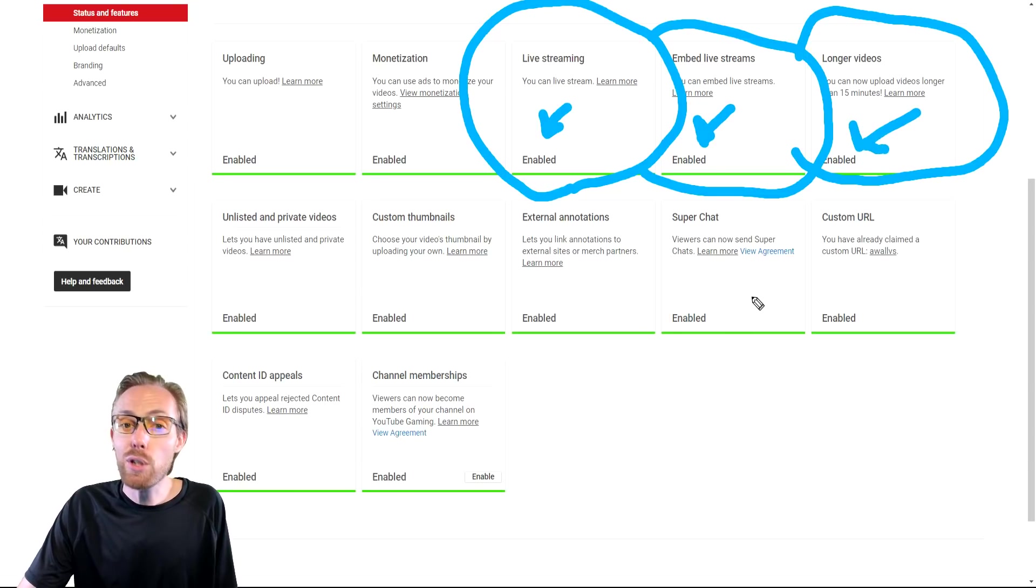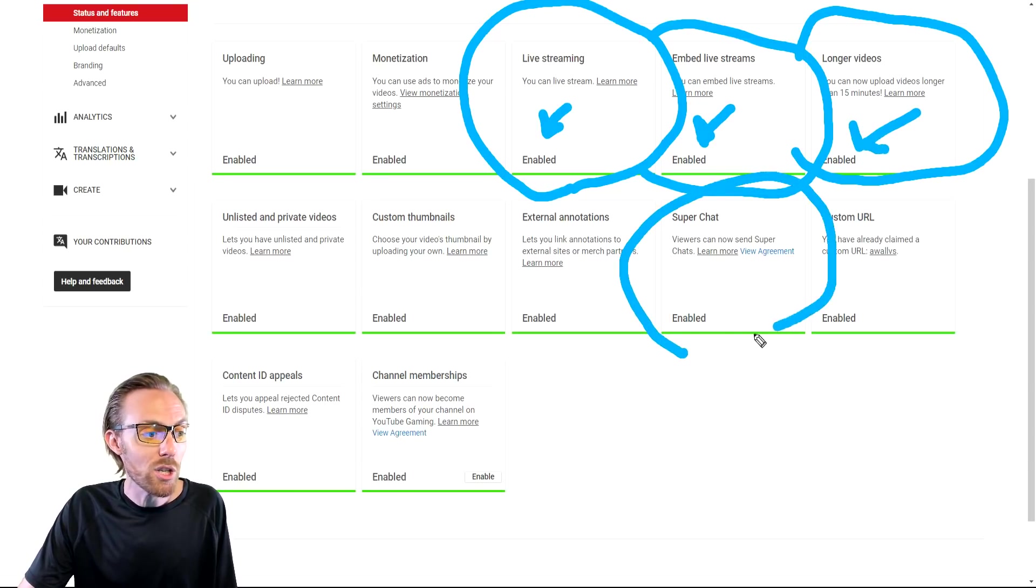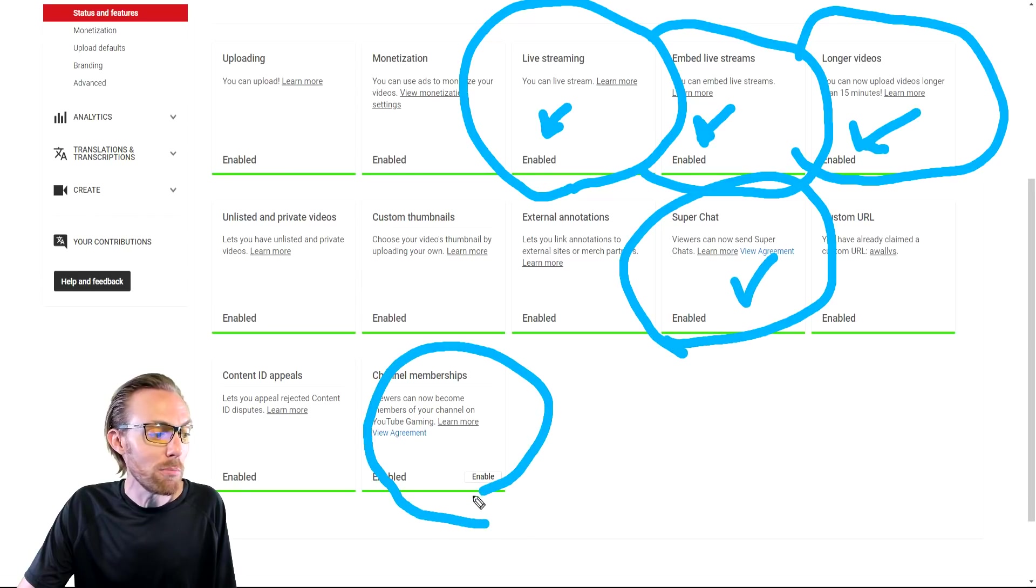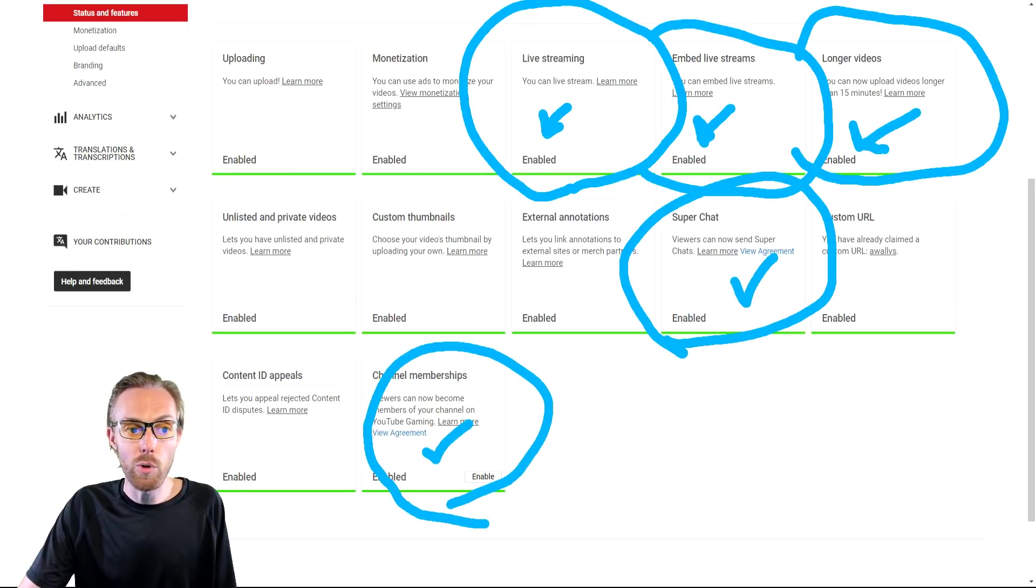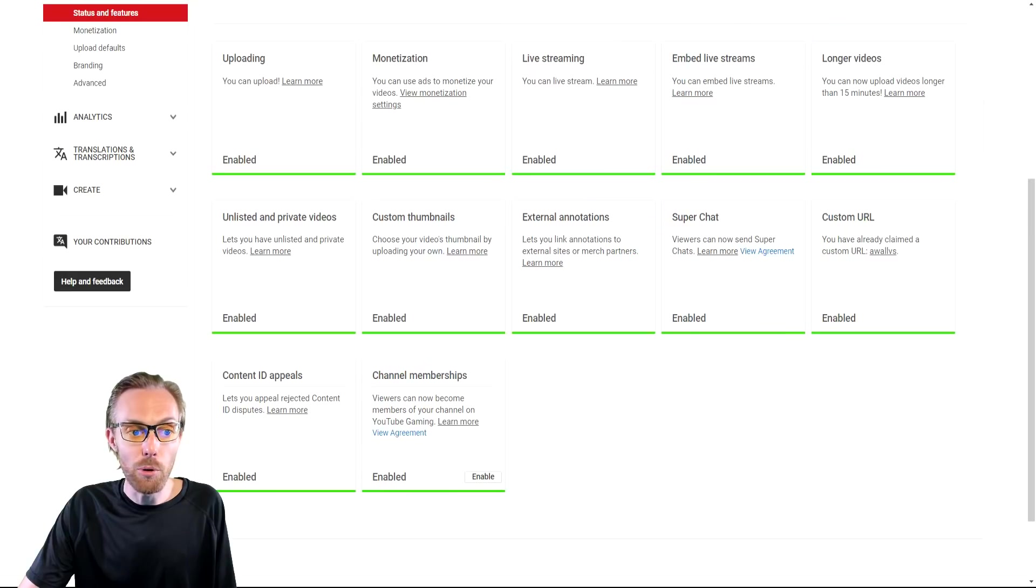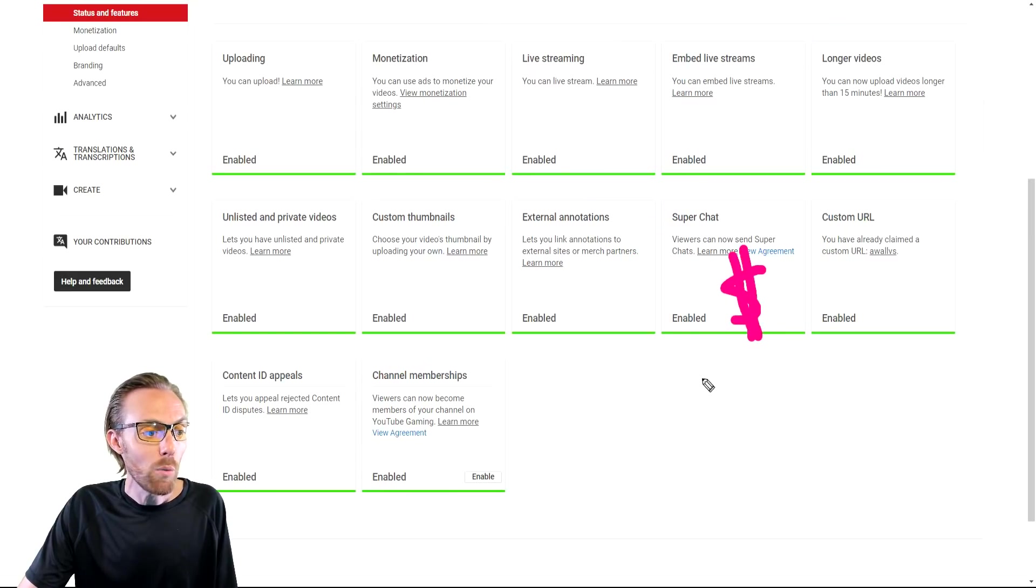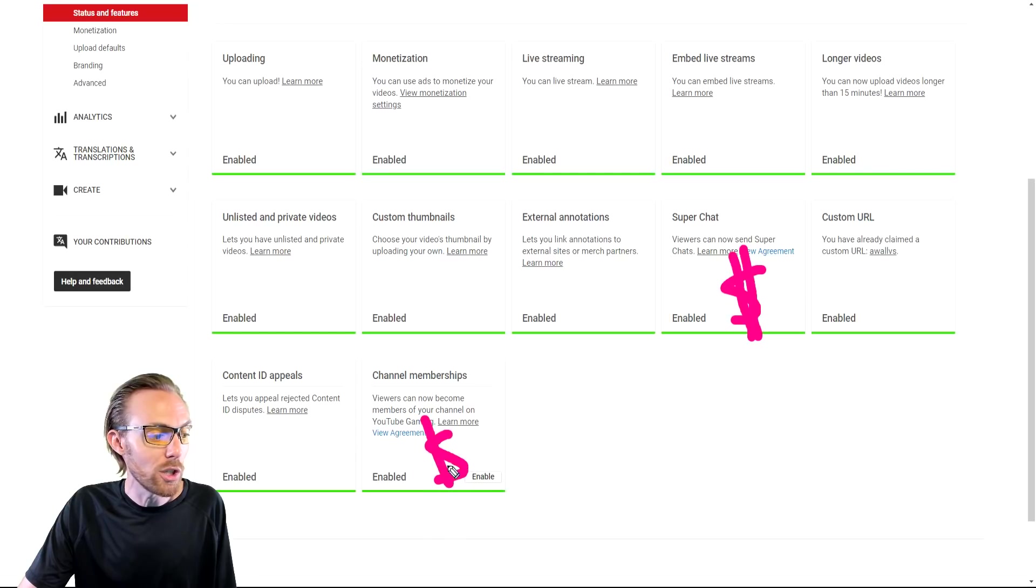But there are two important monetization features, Super Chat as well as channel memberships, that you need to ensure are enabled when you are going live. Super Chat and channel memberships will be the lion's share of revenue that you will make from live streaming.